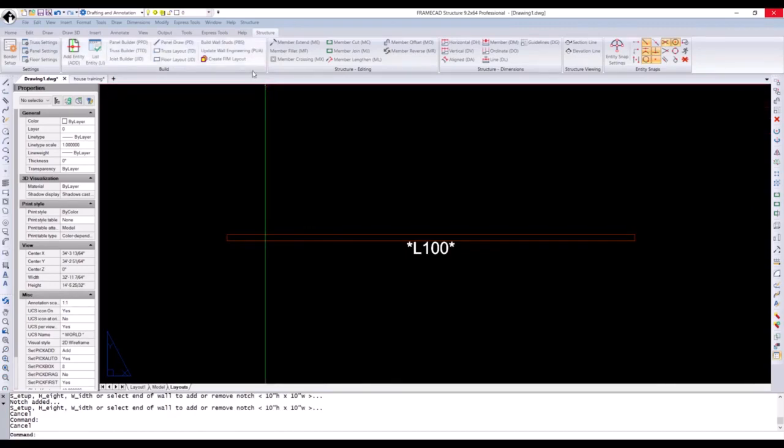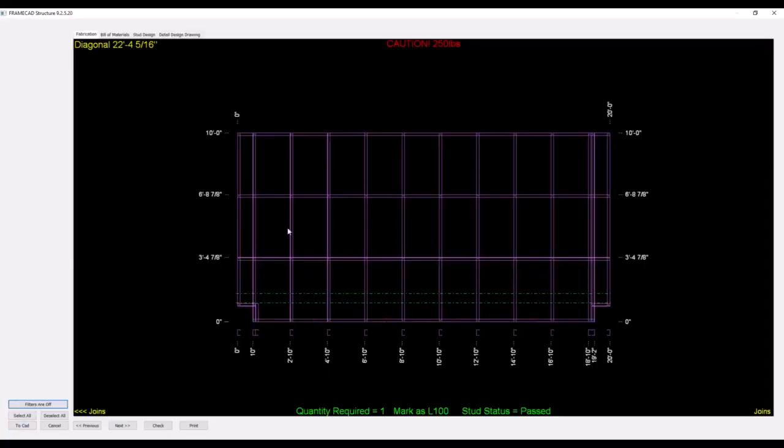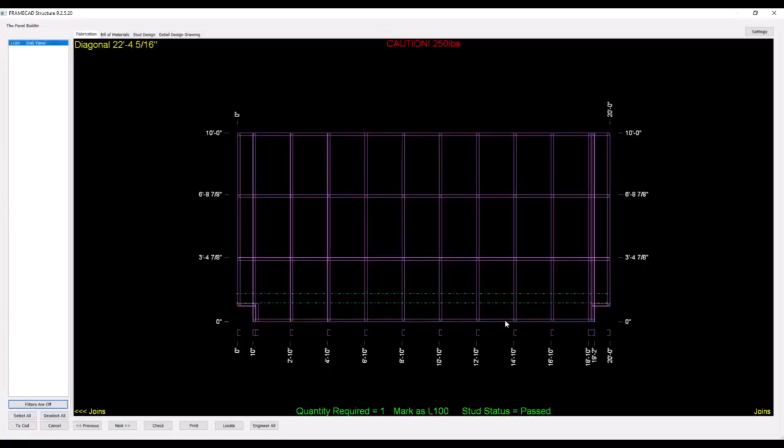If I run my design panel builder, it creates the notches on the bottom of the panel.